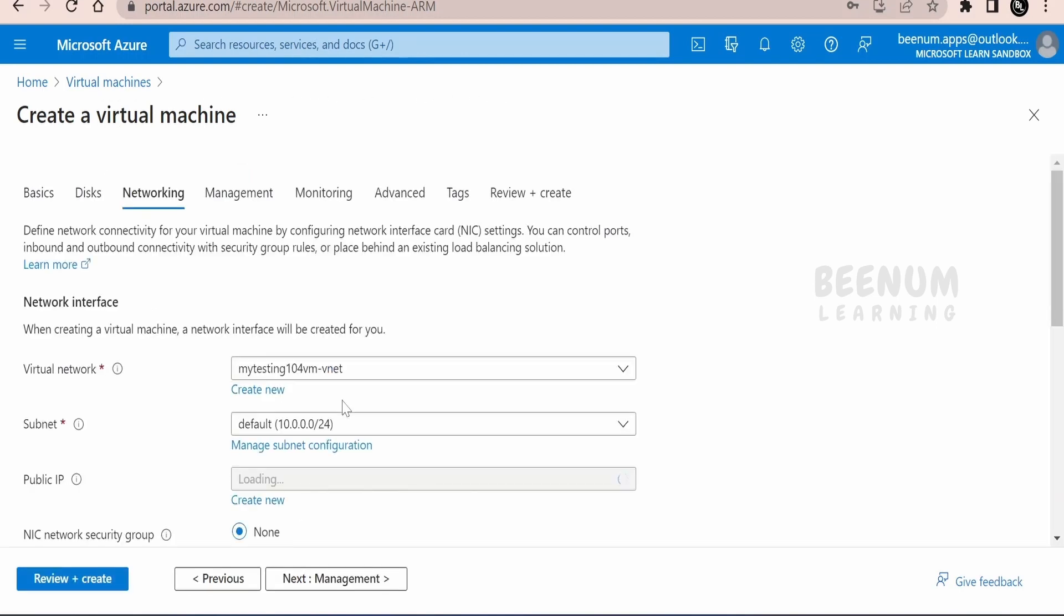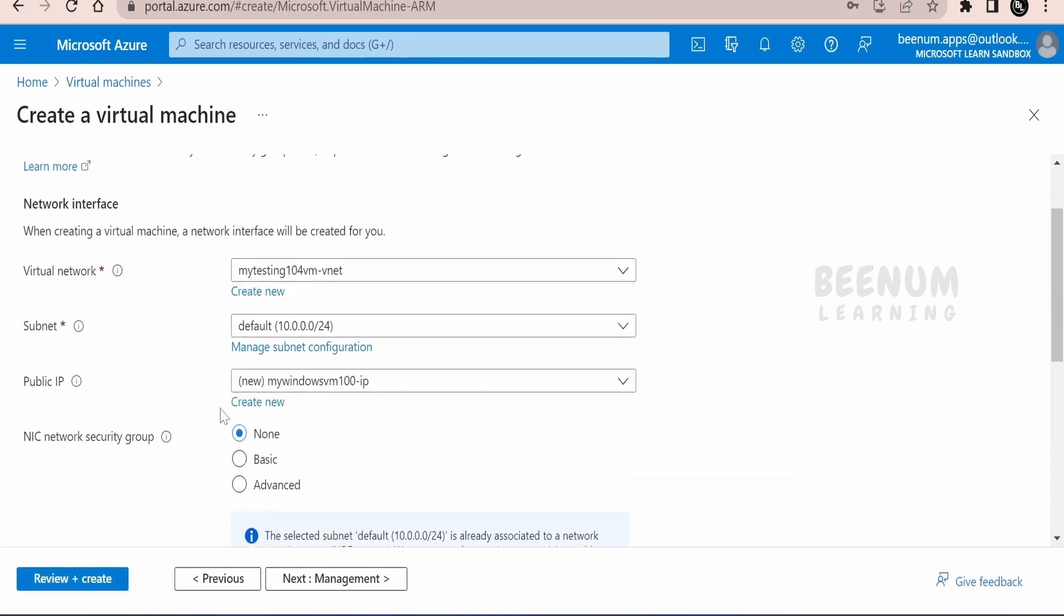Coming to the networking, you have to select the virtual network, subnet and the IP address. All those are free as part of the Microsoft Azure offerings. Only you are charged for the compute and storage while creating the VM.